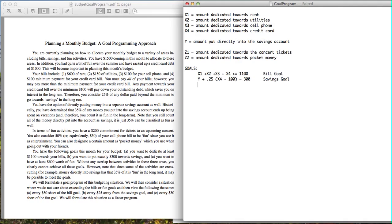For our fun goal, several things contribute. How much we spend on concert tickets (Z1) goes right into fun, as does pocket money (Z2). We're also saying 50% of our cell phone bill — 0.5 times X3 — counts as fun. And 35% of money going into savings also counts as fun: 0.35 times Y. We want this total to be at least $600, so this is greater than or equal to 600.